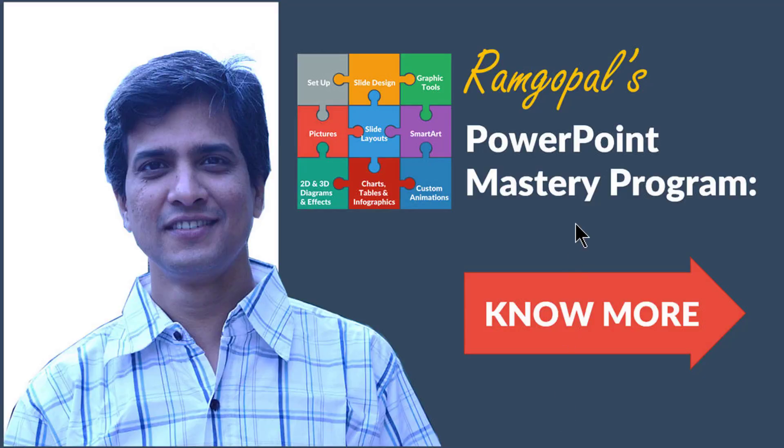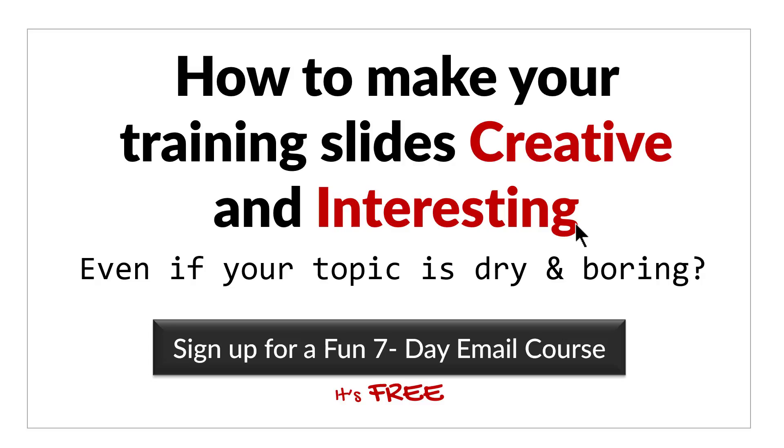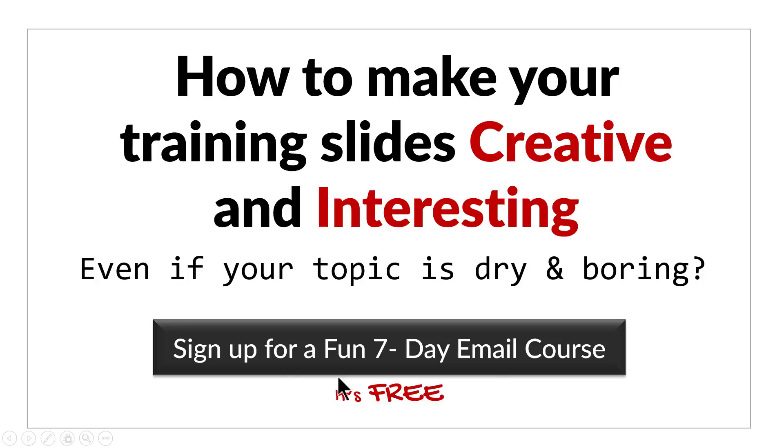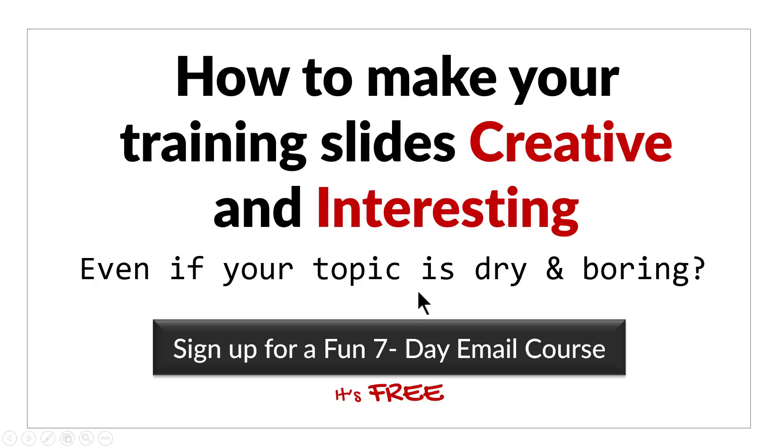And before we close this video, just one more thing. Do you want to know how to make your training slides creative and interesting even if your topic is dry and boring? Then please click here to sign up for a fun seven day email course. It's a totally free course. And if you're a trainer or a course creator, you can't afford to miss this interesting and creative email course. I'll see you on the inside.